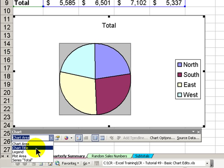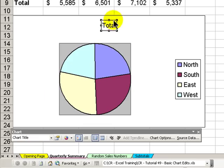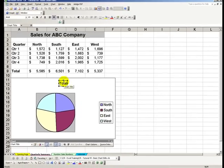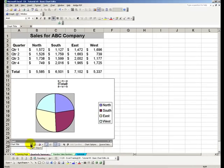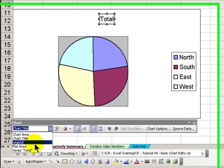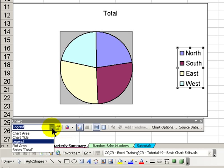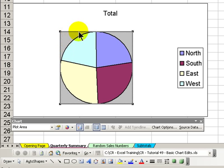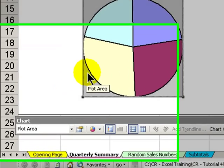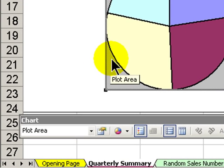For example, if I want to see where the chart title is, I select it on the drop-down menu and it's highlighted on the chart. If I want to see where the legend is, select it and there it is highlighted. Let's move over to the plot area. The plot area is the area which actually contains the background for the chart as well as the chart itself.